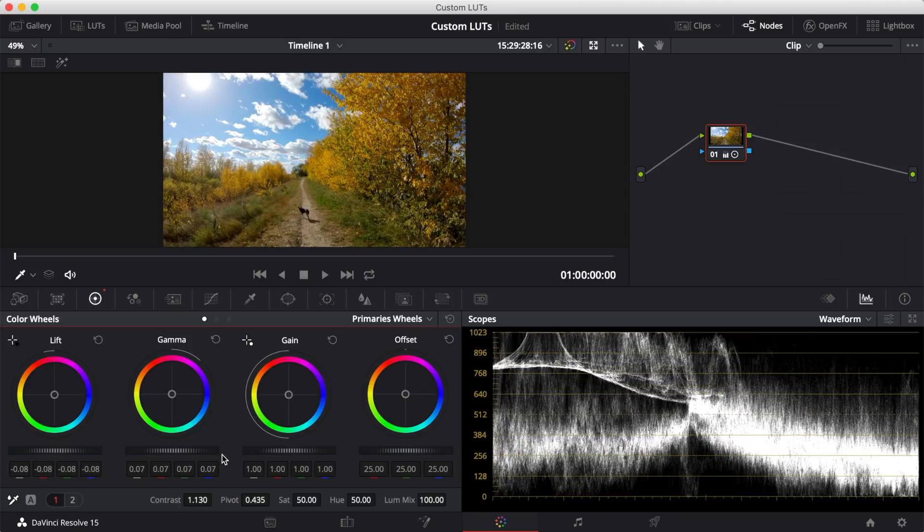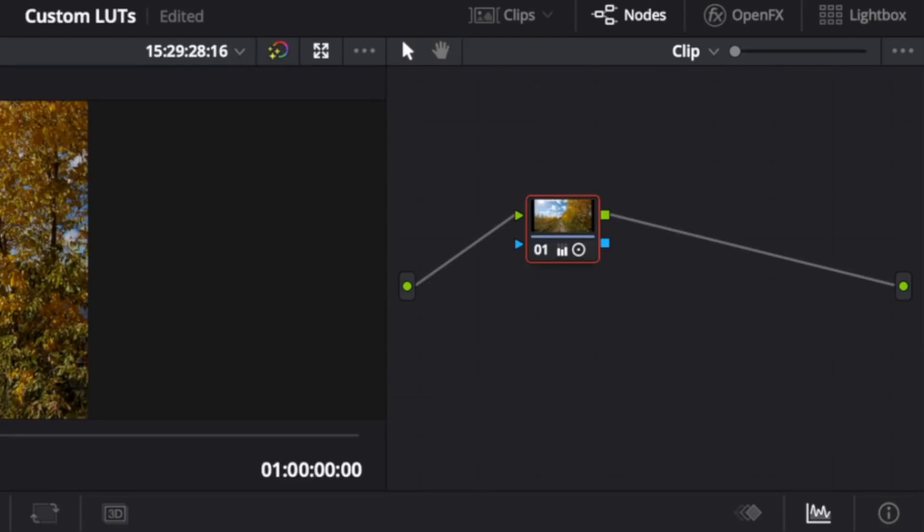In the top right corner of Resolve, you have a node window. These color nodes are basically color correction layers. In order to leave out the initial color correction from your LUT, you need to apply your color grade on another node.